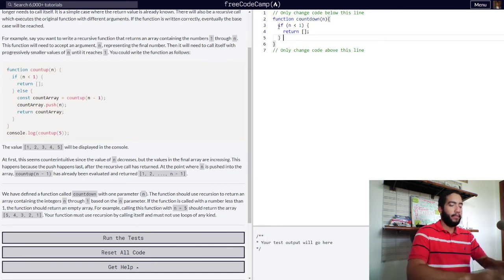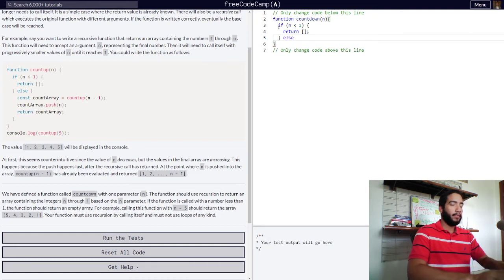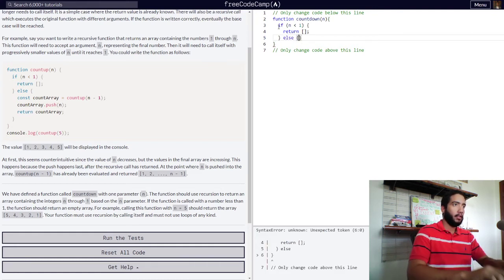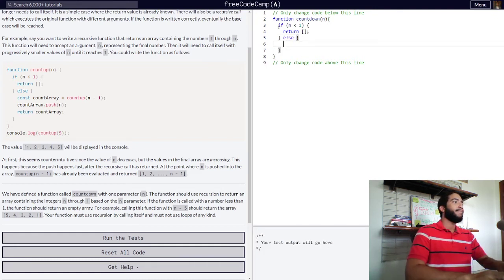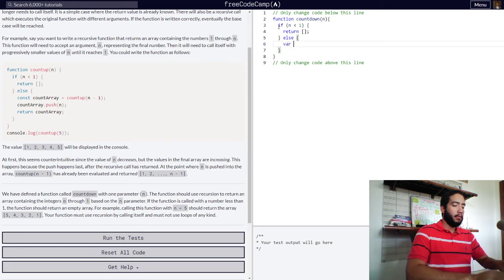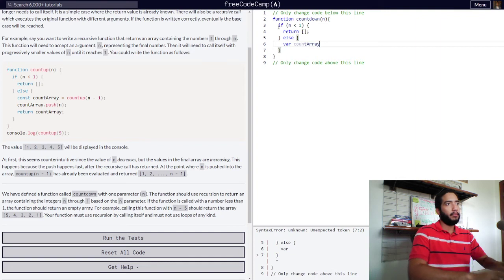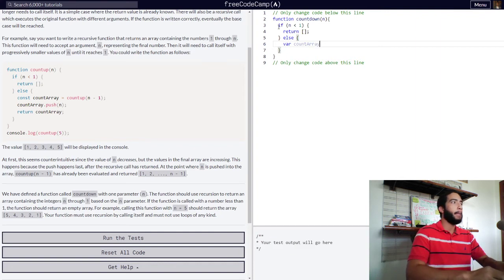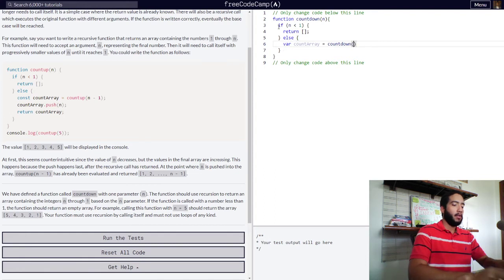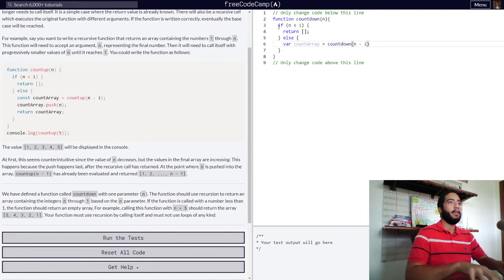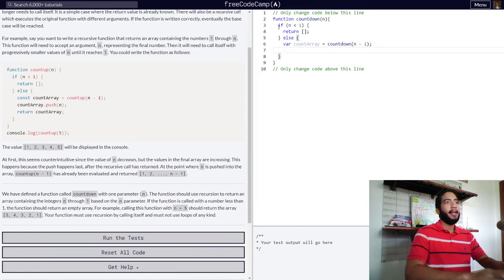Else, if our n is greater than one, else, our variable count array, which will be our array, will be assigned our countdown function with n minus one. So, the function will be calling on itself. And after this is done, our count array,